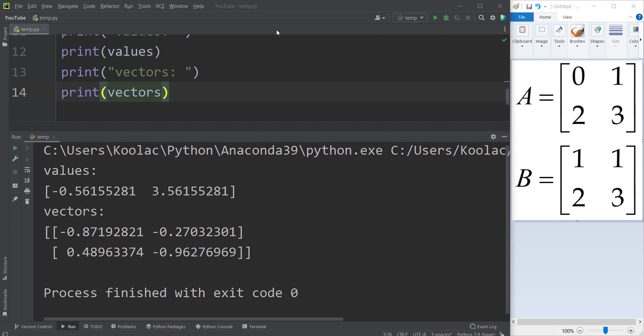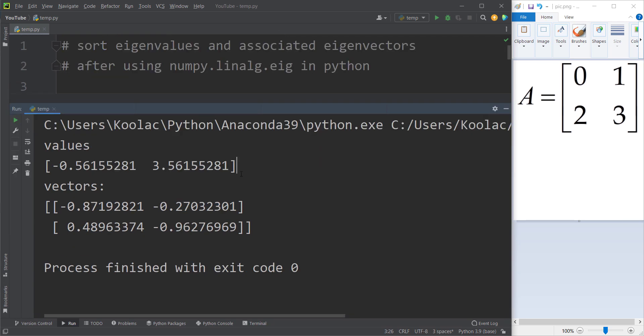In many cases, like principal component analysis and discriminant analysis, we need to sort the eigenvectors and eigenvalues from larger to smaller — descending order. We want to put the larger eigenvalue first and its associated eigenvector at the first position as well.